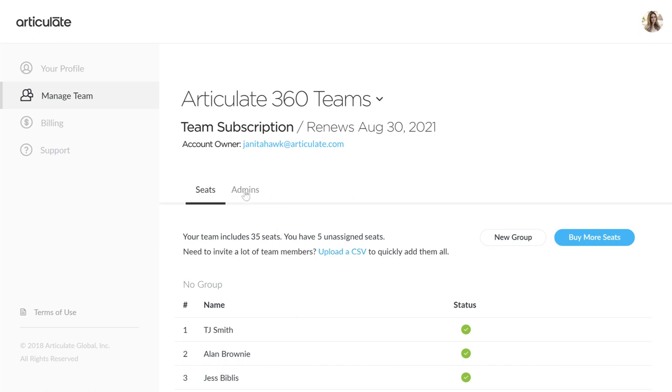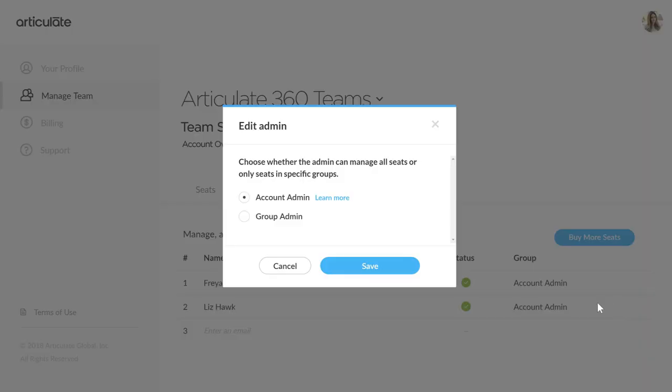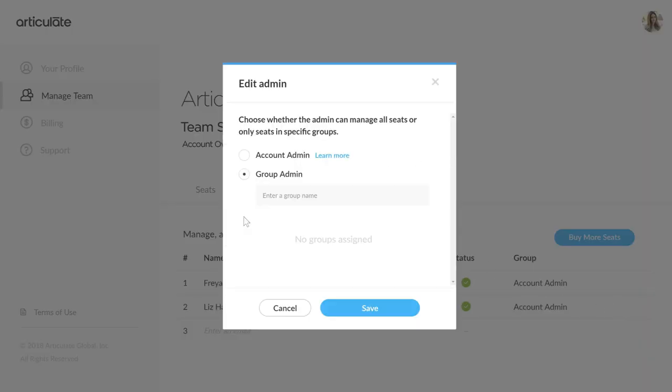Assigning a Group Admin is super easy. Start by going to Edit Admin, select Group Admin, and then choose the group you want them to manage.